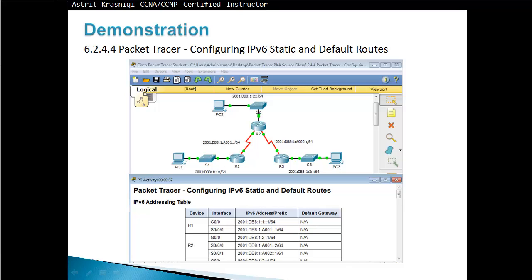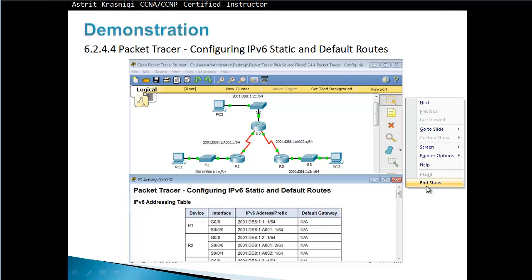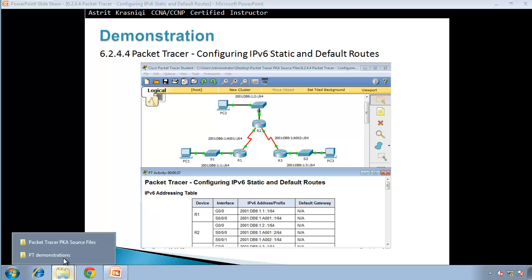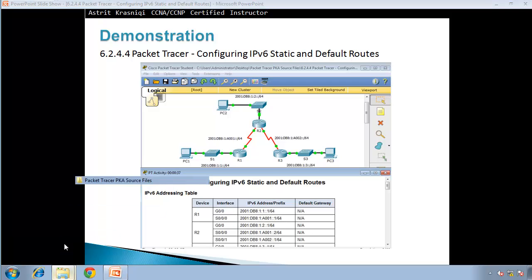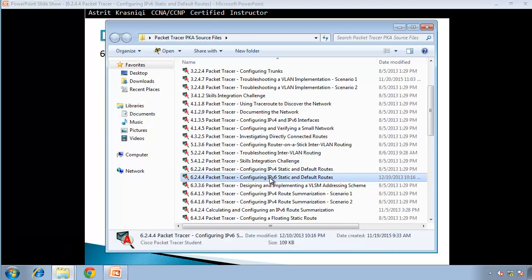Hello and thank you for watching my video. My name is Astrid Krasnici. I'm CCNA and CCNP certified instructor. In this video I will do a demonstration on configuring IPv6 static and default routes. This is Packet Tracer 6.2.4.4. So if I just go and start up Packet Tracer — configuring IPv6 static and default route.